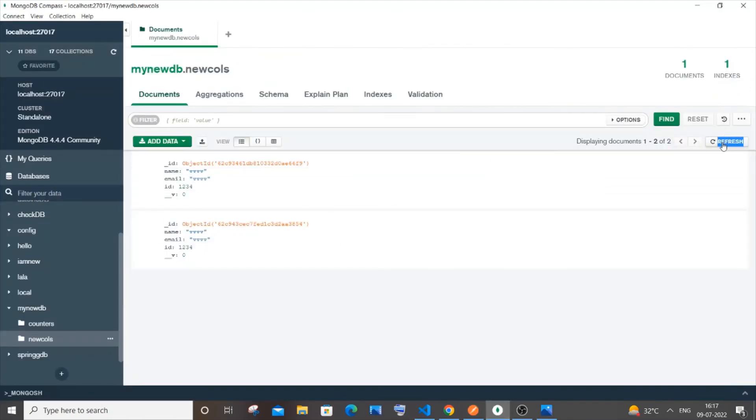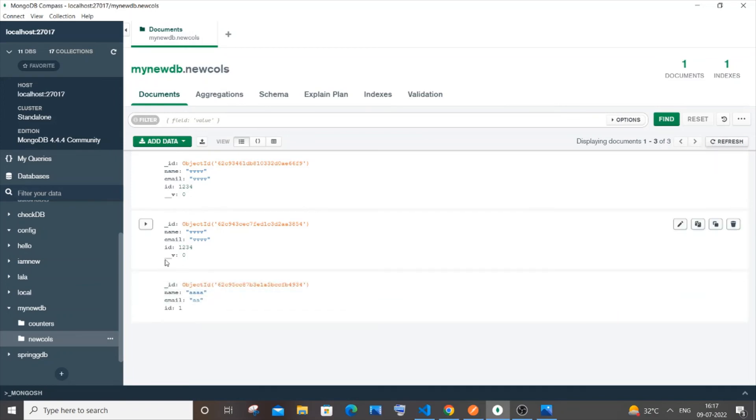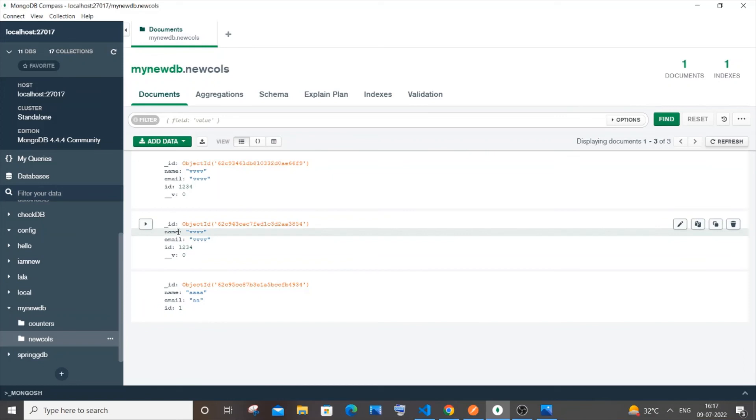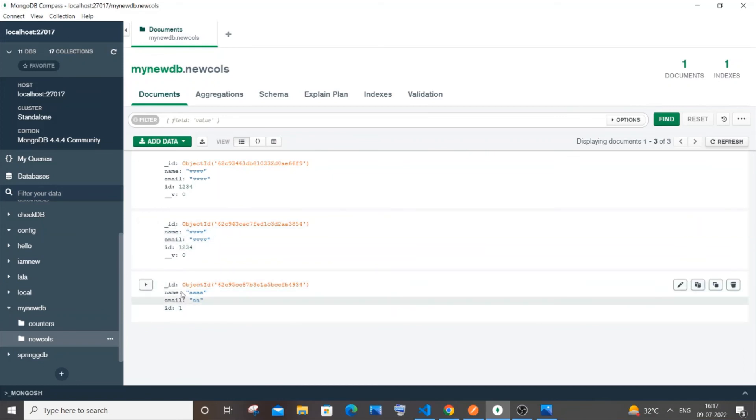And if I just go to my Compass and refresh it, here you can see I am not getting this underscore v over here. I am having name, email, and id, and this is that auto-generated id, so I am also having that same but underscore v is not present over here.